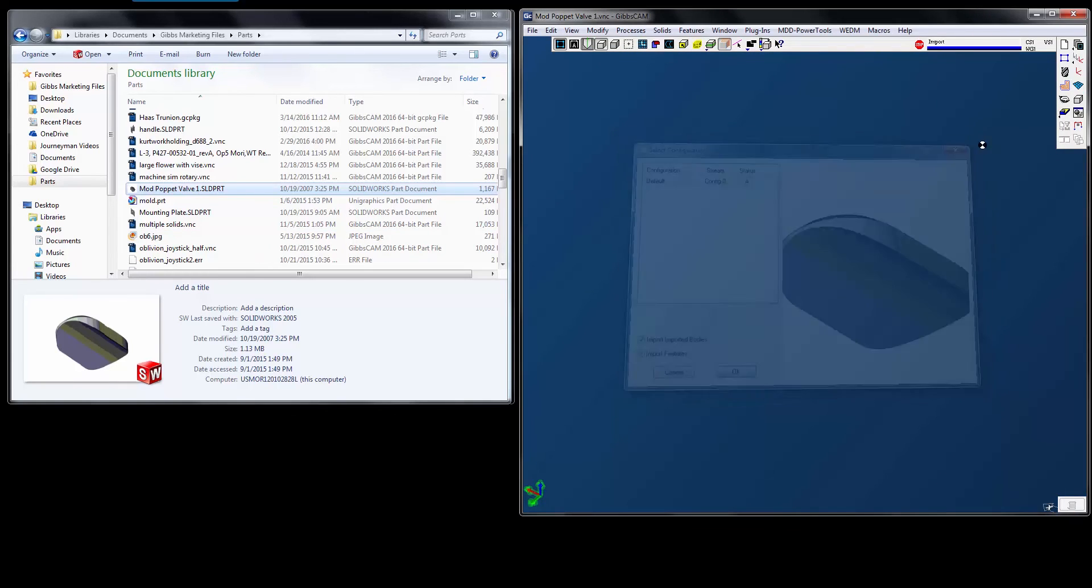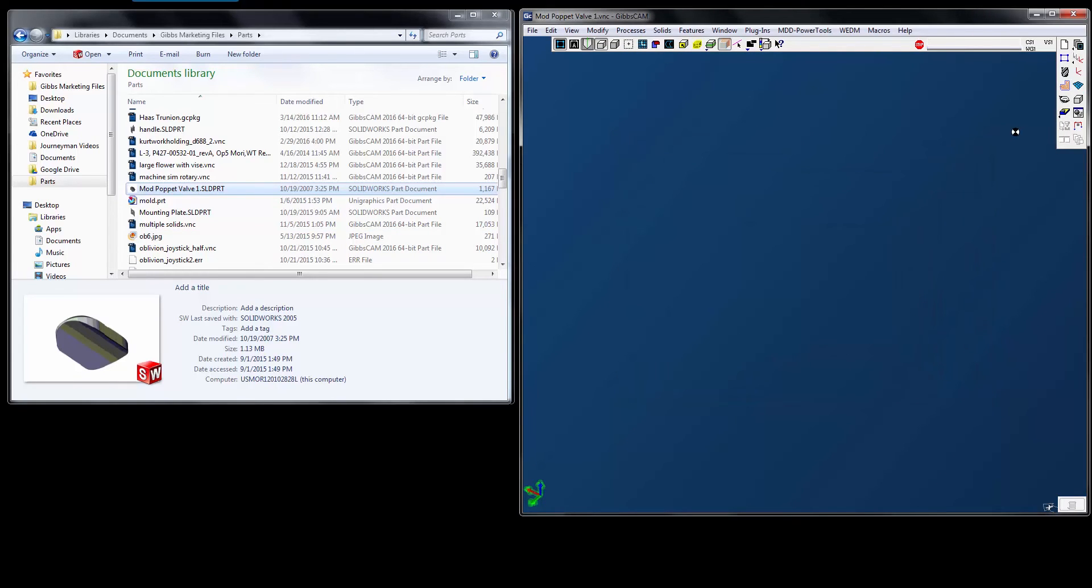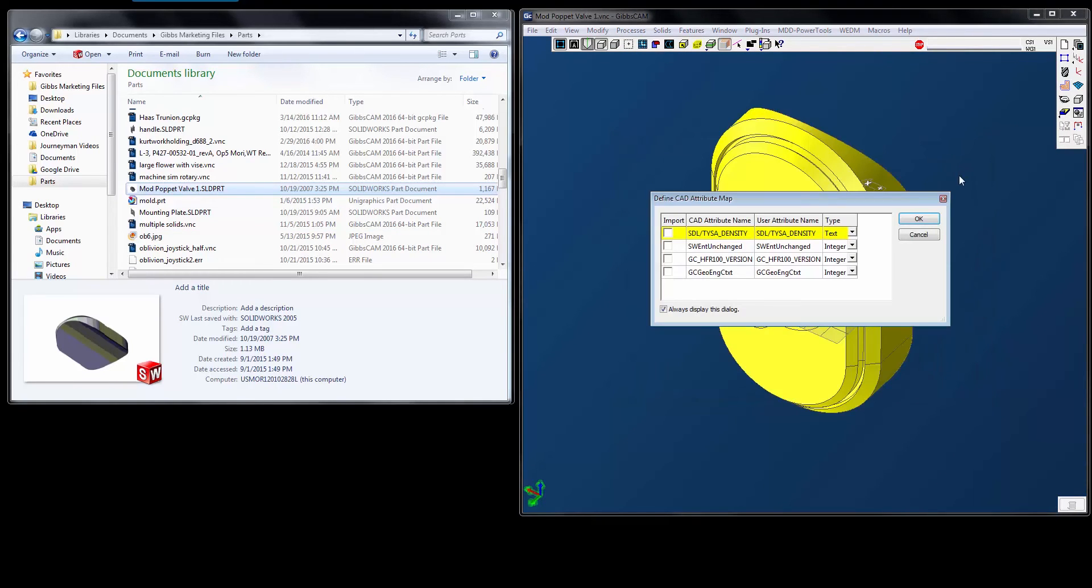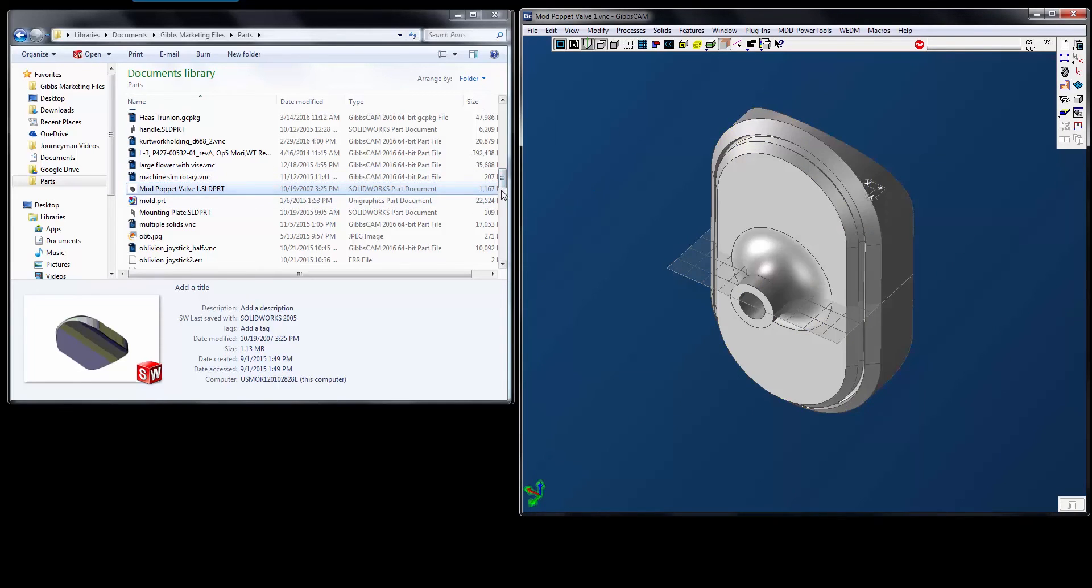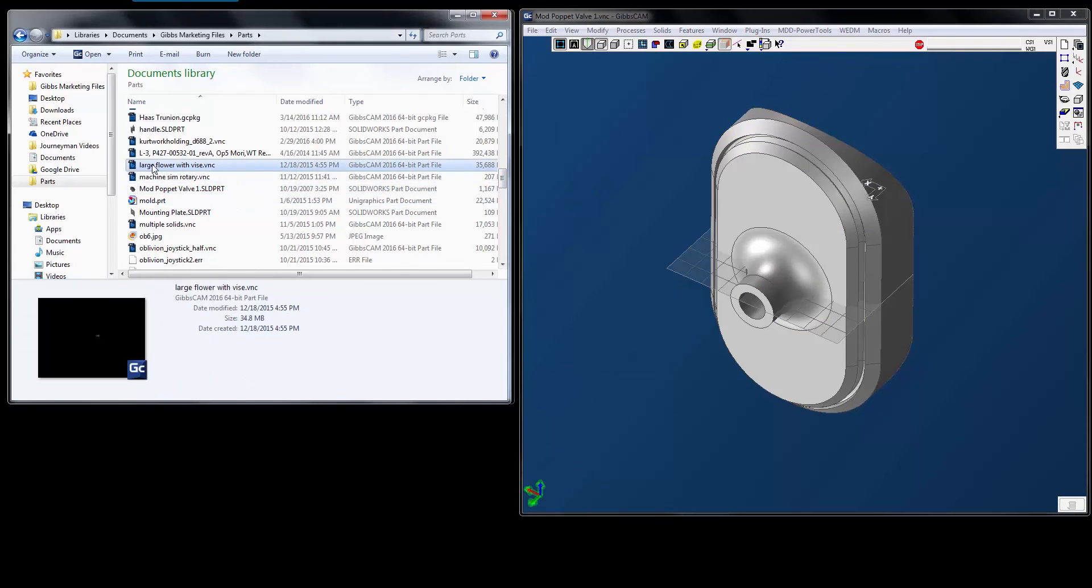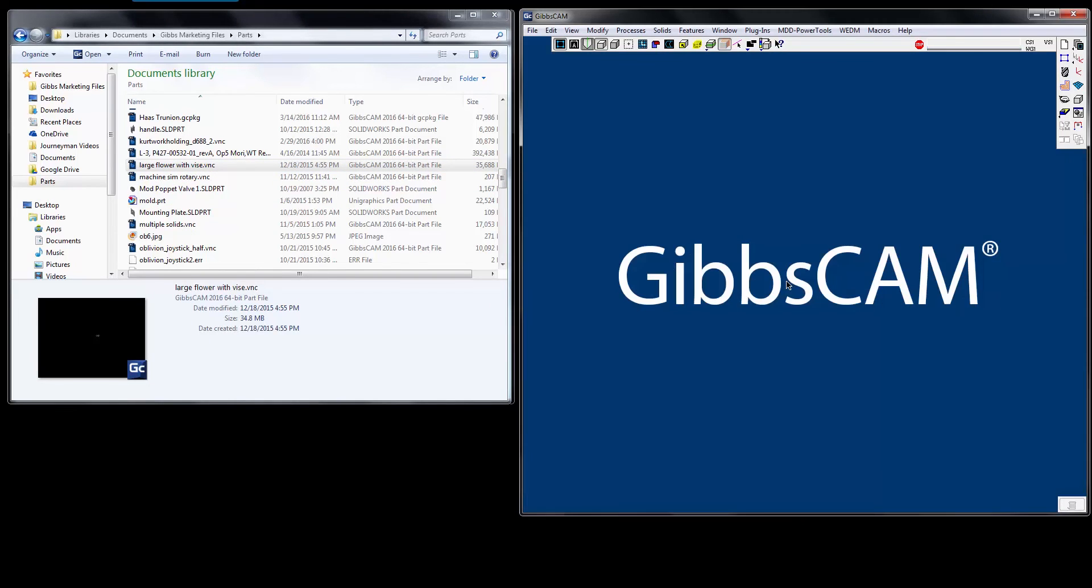Now this works with all files that are supported inside of your seat of GibbsCam. So we can say, here's a VNC file. Let's open that up. No, I don't want to save it.